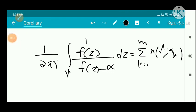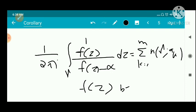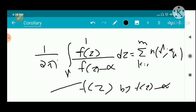The proof of the corollary follows directly from the proof of the theorem by replacing f(z) with f(z) - alpha. Thank you.